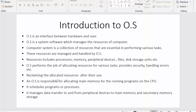The next point is reclaiming the allocated resources after their use. Once any process completes its execution inside the CPU, it's the responsibility of the operating system to reclaim the space that was given to that process, so that the space can be allocated to some other process.